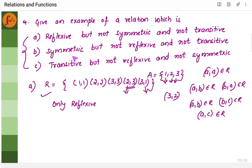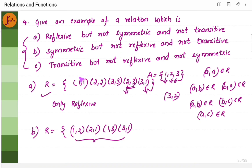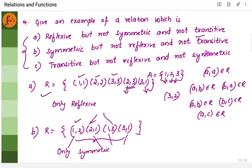Now the next one: the relation should be symmetric but not reflexive and not transitive. Let us come up with a relation R that is symmetric. That means if AB belongs to R, then BA belongs to R. So if 1 comma 2 is there, I should have 2 comma 1. If 1 comma 3 is there, I should have 3 comma 1. This list of ordered pairs makes it symmetric. It should not be reflexive — so we should not have 1 comma 1, 2 comma 2, 3 comma 3. And it should not be transitive — if 1 comma 2 and 2 comma 1 are present, then transitive says 1 comma 1 should be there, but it is not. So this relation is only symmetric, not reflexive and not transitive.